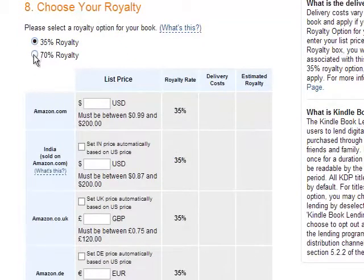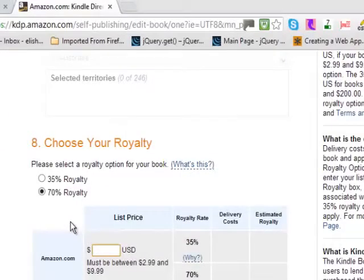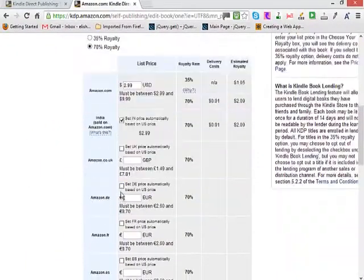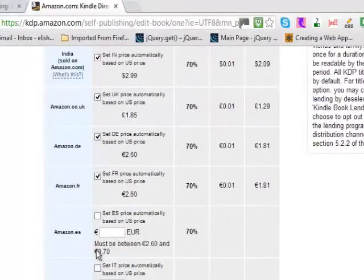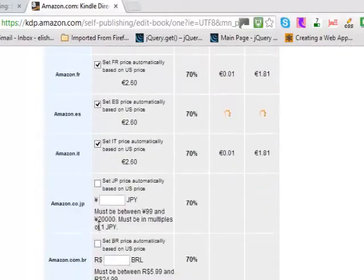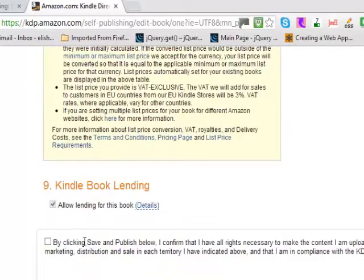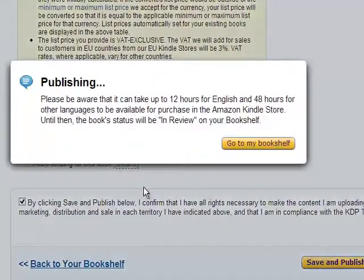If your book is priced at 99 cents, go with 35%. If your book is priced higher, go with 70%. The minimum price for the 70% option would be around $2.99, which is a good starting point. Select all the relevant options and confirm that your book will be available worldwide, then confirm that you have all the rights.